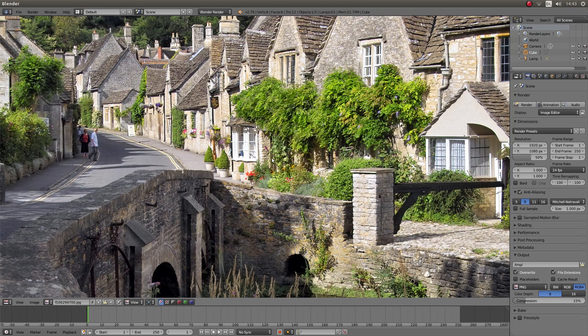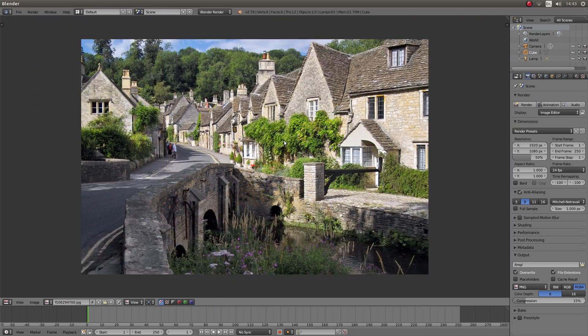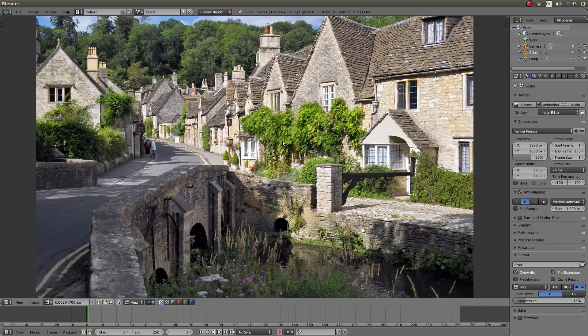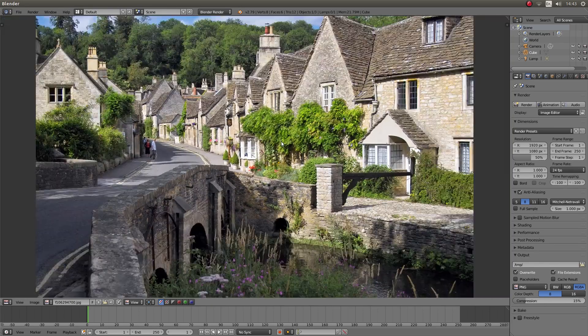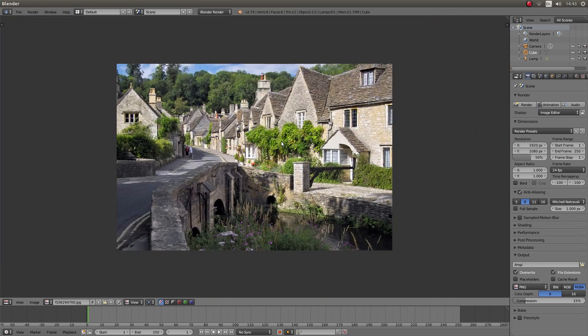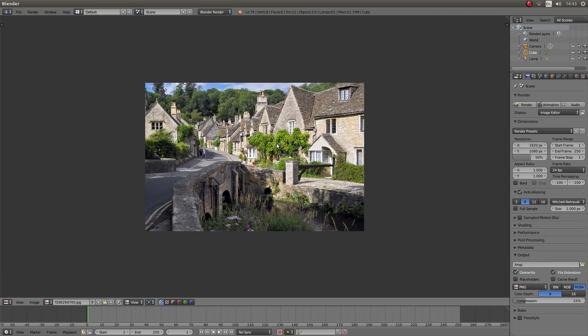You can roll your middle mouse button in and out to zoom in and out, which is pretty self explanatory.